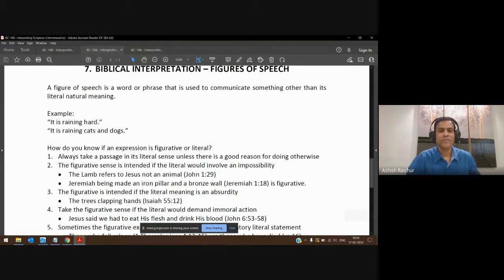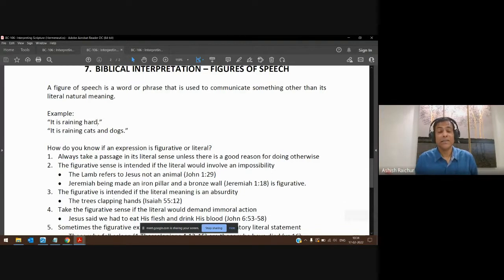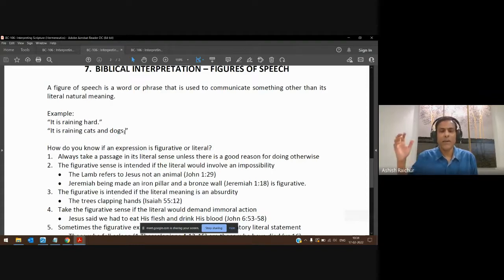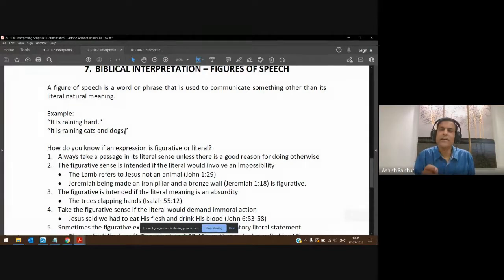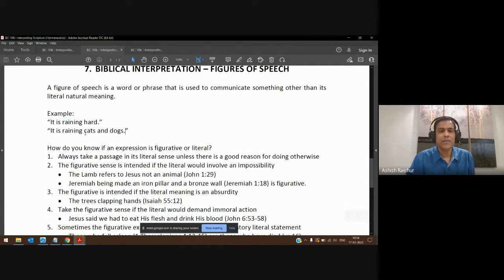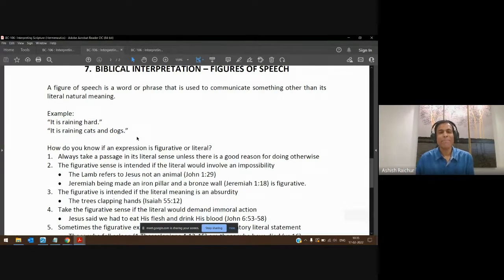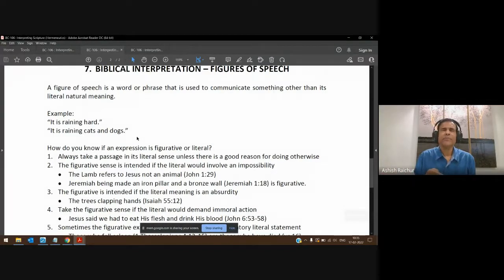For example, we say 'it's raining hard' — that just means there's a lot of rain coming. Or sometimes you may say 'it's raining cats and dogs.' Those words or phrases are not to be taken literally. 'It's raining cats and dogs' doesn't mean literally cats and dogs are falling from the sky. It's only a figure of speech, but somebody who understands the language will understand that it means it's raining very hard.